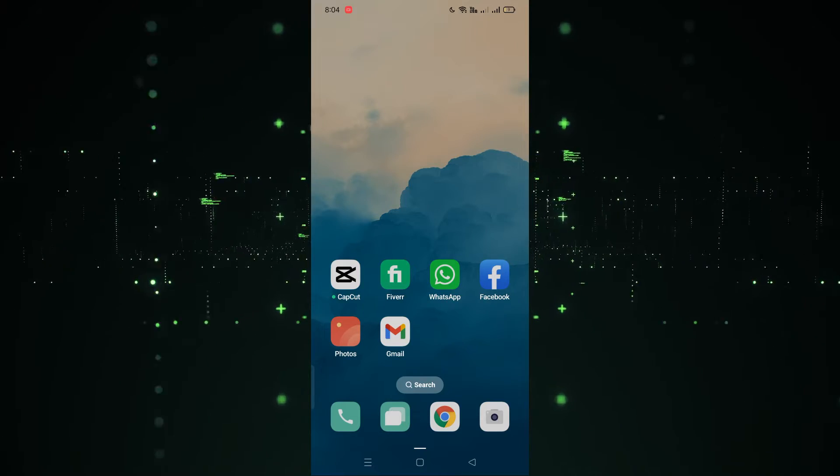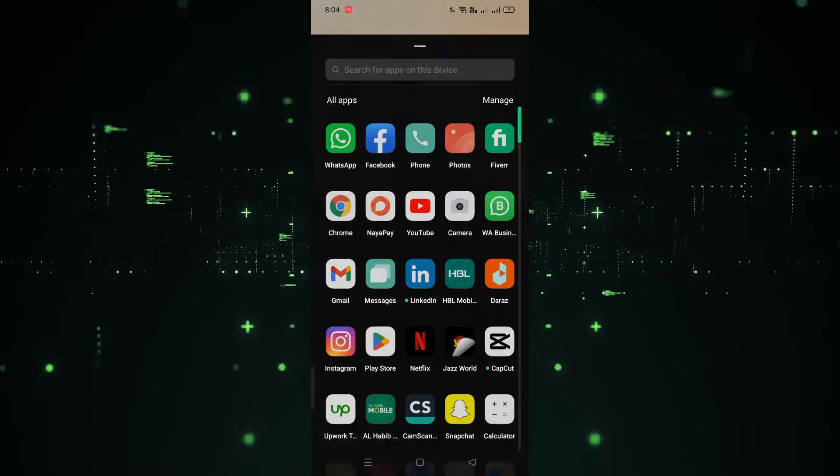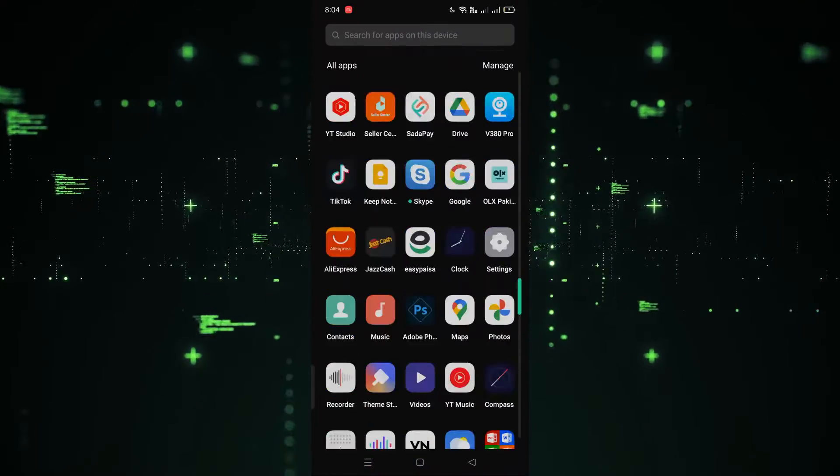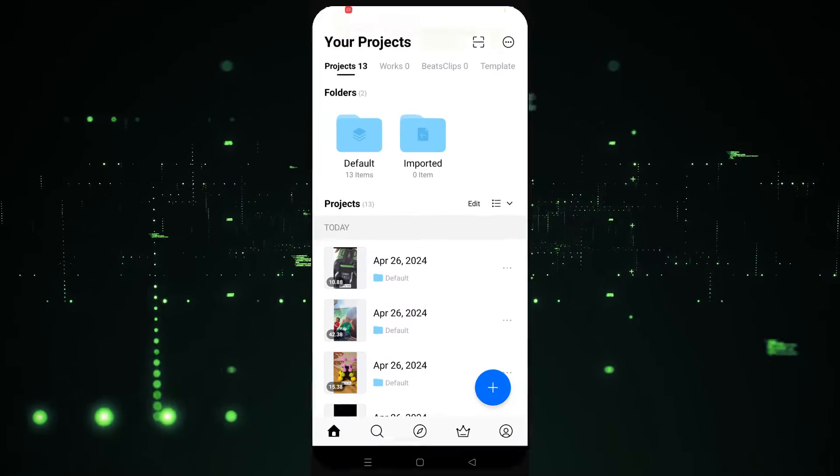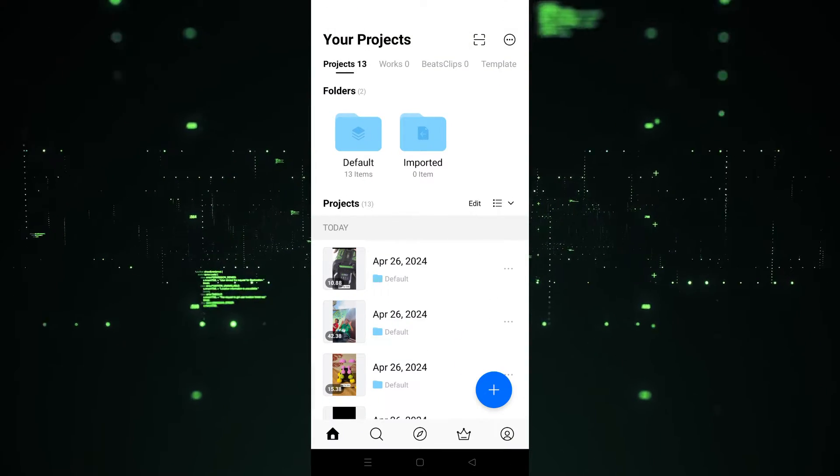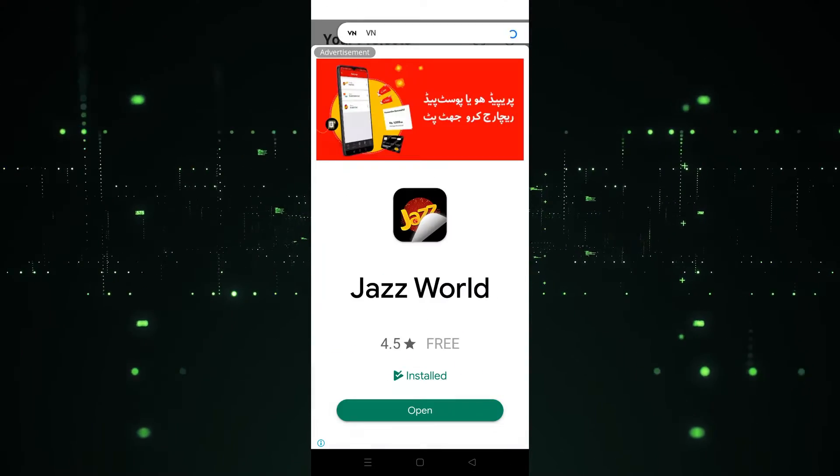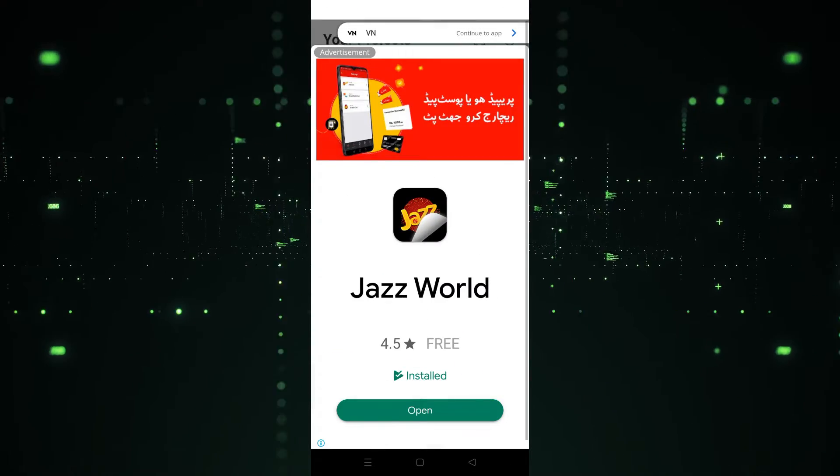First of all, we have to open VN. I'm going to open the app, so let's see how it works. Let's click on this. After clicking, as you can see, VN is open.